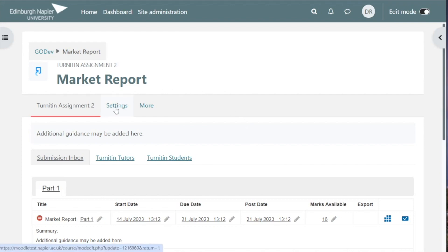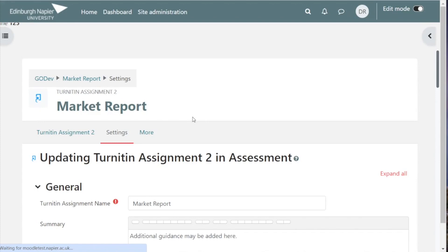I'm choosing edit settings here from the Turnitin dashboard, but you could have selected it from the front page of your module too.